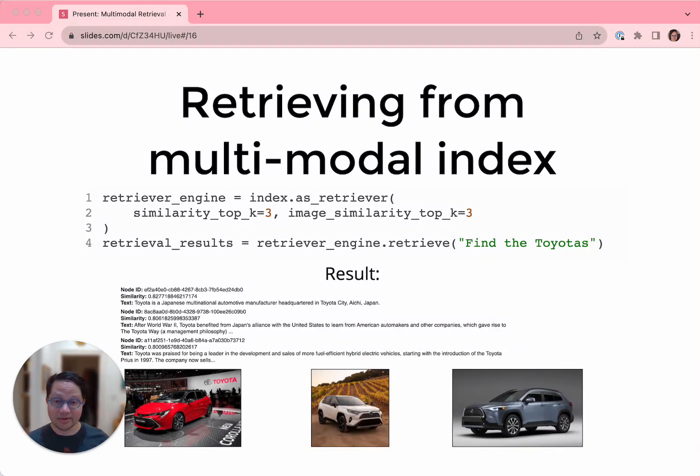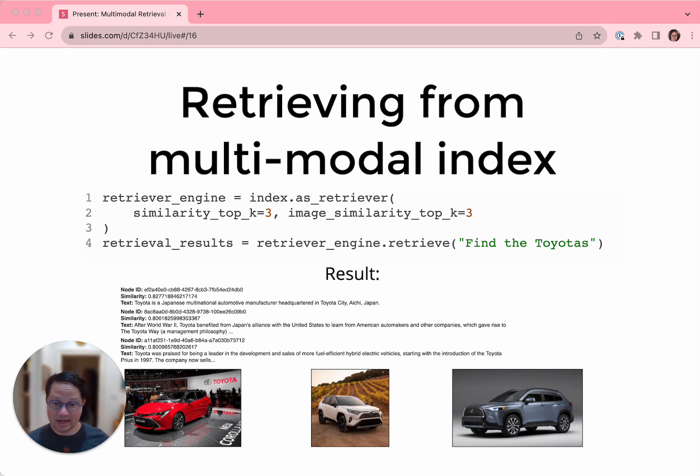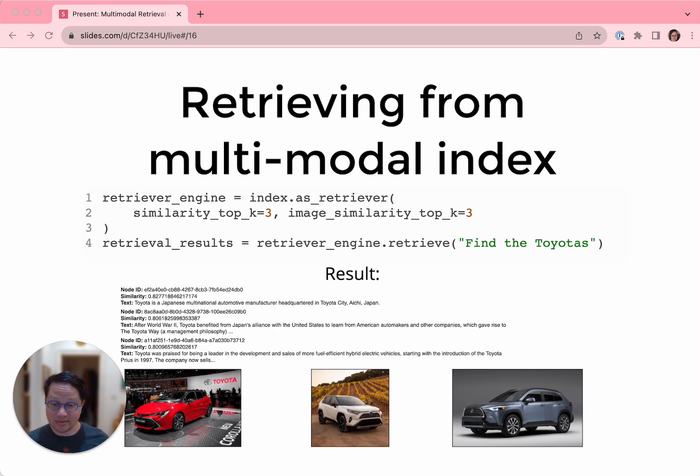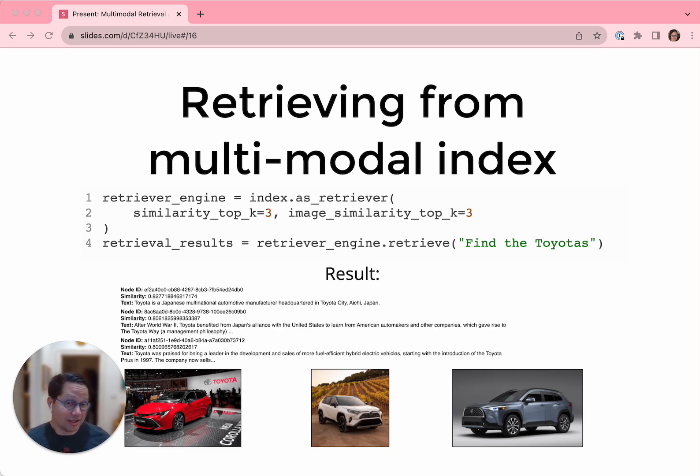Now we instantiate a retriever. We give it separate parameters for how many things to retrieve from the text and image indexes. So it finds three text nodes about Toyotas and three images of Toyotas, which is exactly what we asked it to do. In the notebook, I then ask it for Teslas instead to prove that it's not just fetching Toyotas by default, and it correctly does that as well.